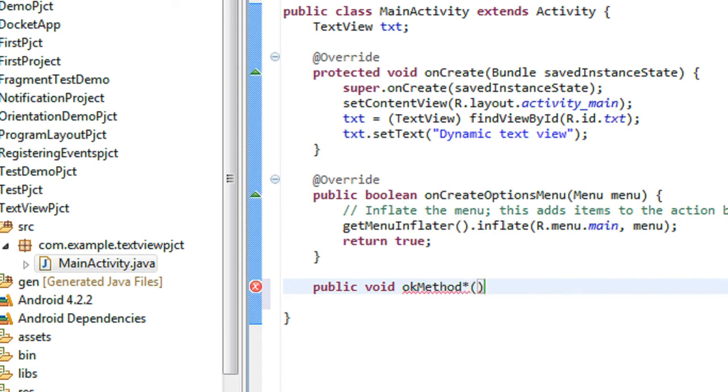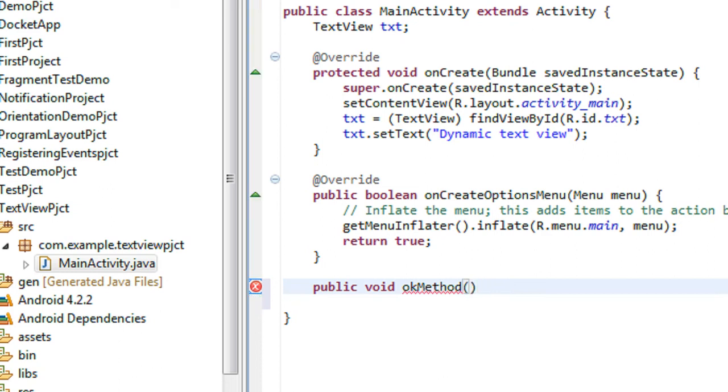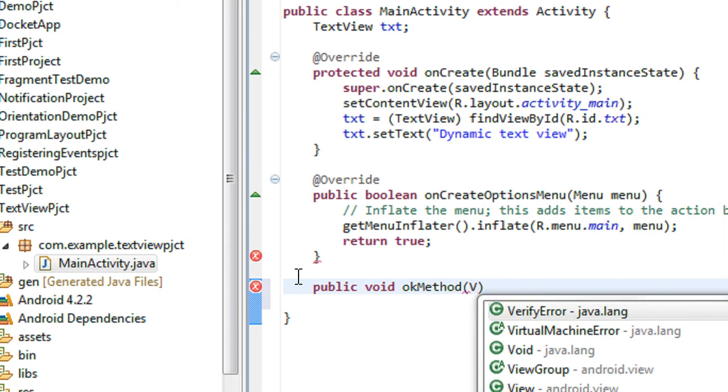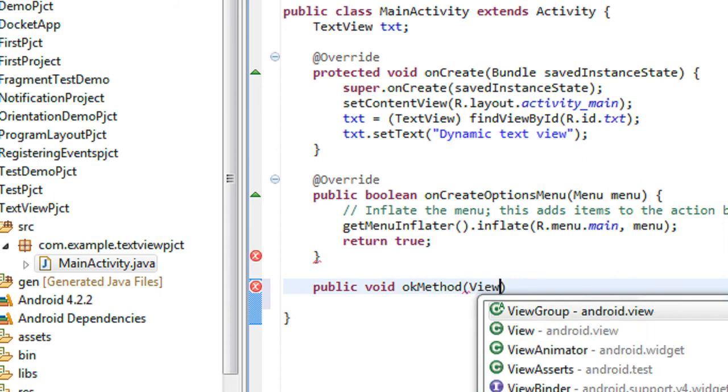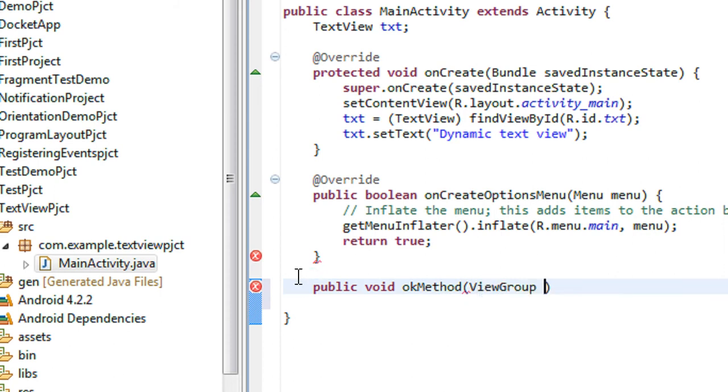Here you have to pass an argument called an argument of the view class. Here I just create an argument. It is not view group, it is just view.